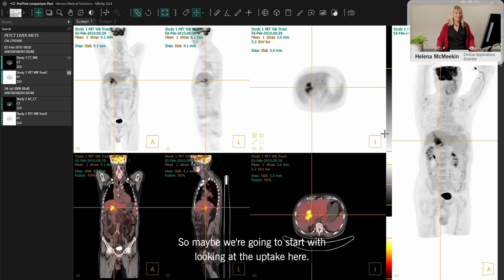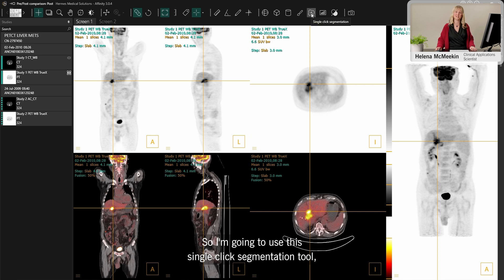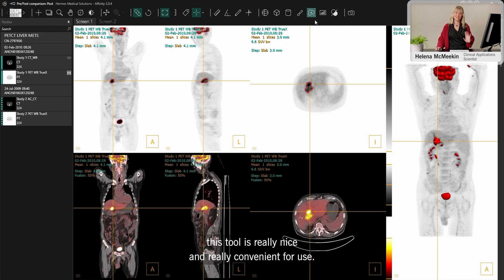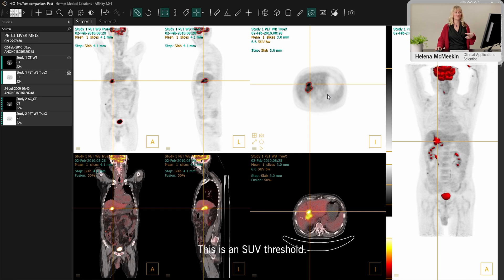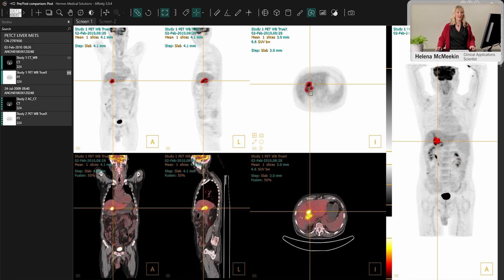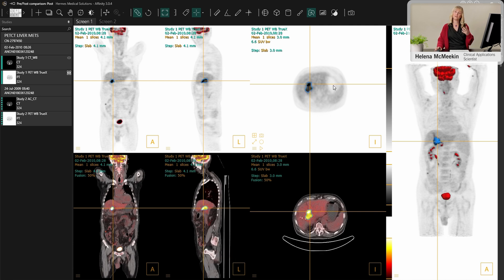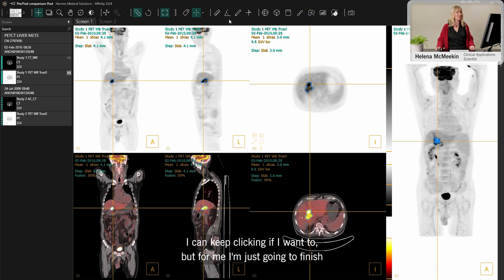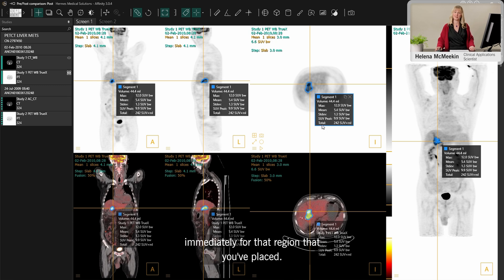We're going to start by looking at the uptake, using the single-click segmentation tool. We have a flashing preview of all the possible regions I could click — this is an SUV threshold going through the entire scan; I have four as the threshold, but you can change that. I mouse over the region to see the preview, make a click to place it, and immediately get the SUV stats for that region.